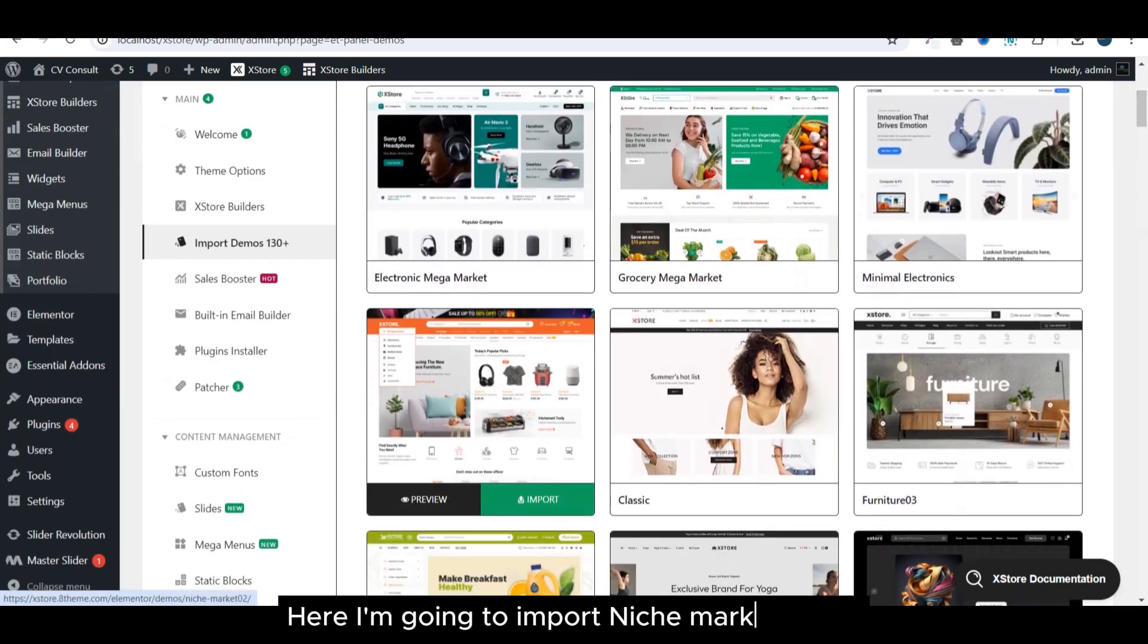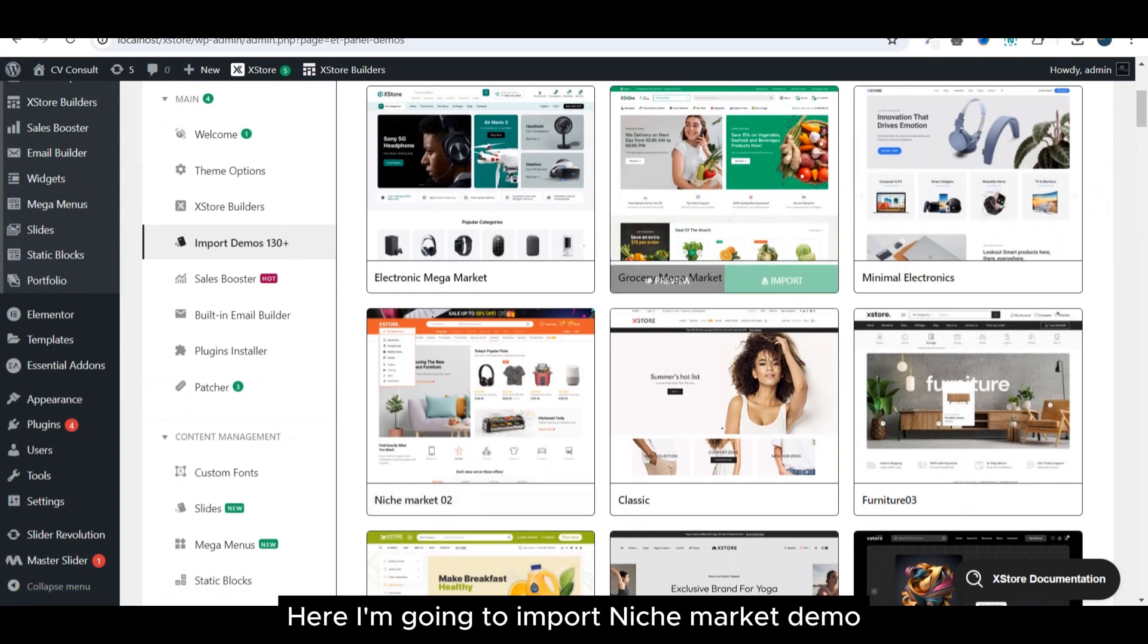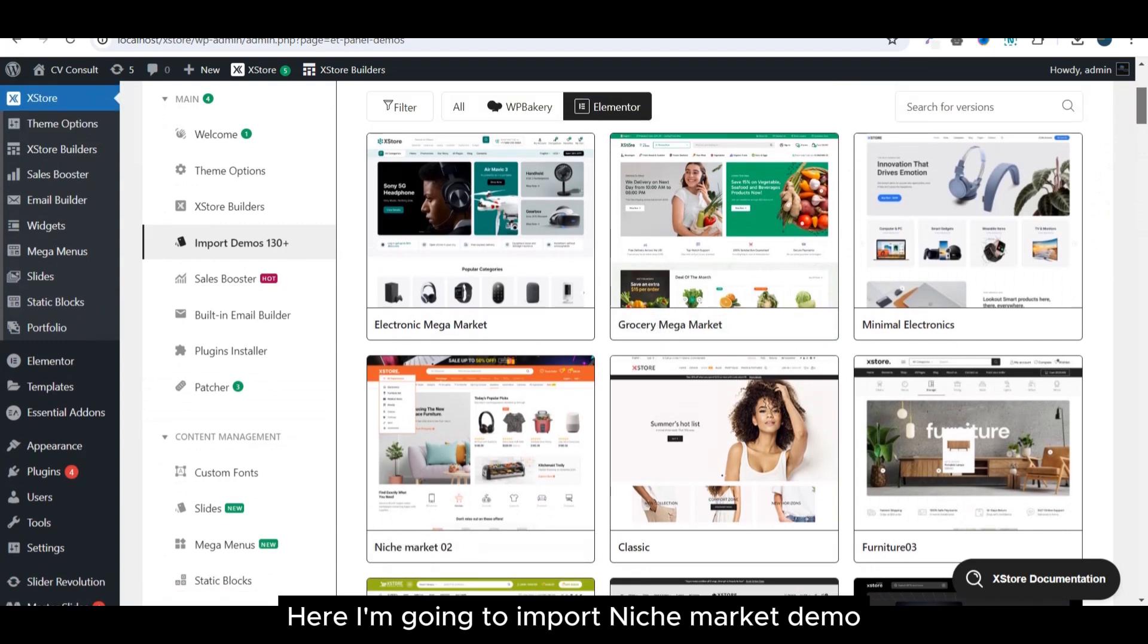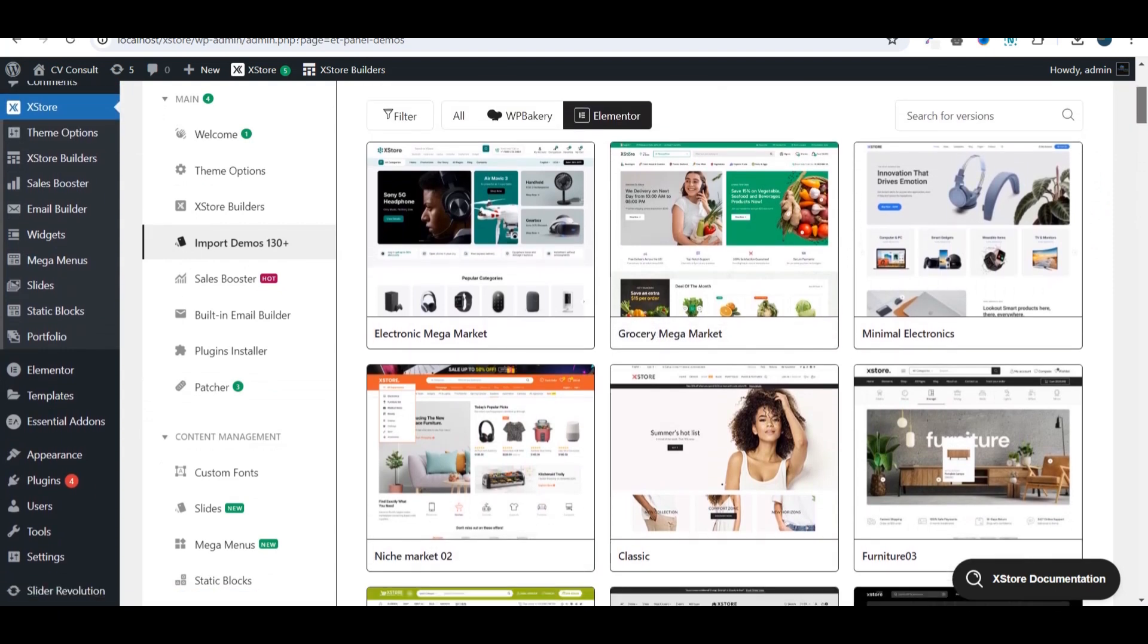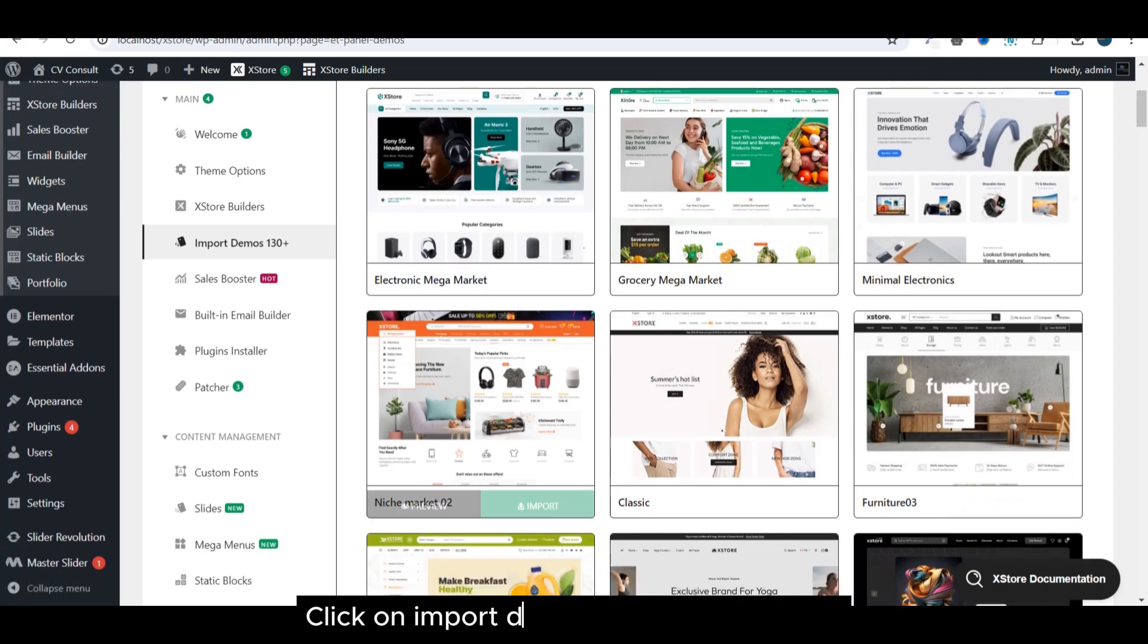Here, I'm going to import Niche Market Demo. Click on Import Demo and then press Next.